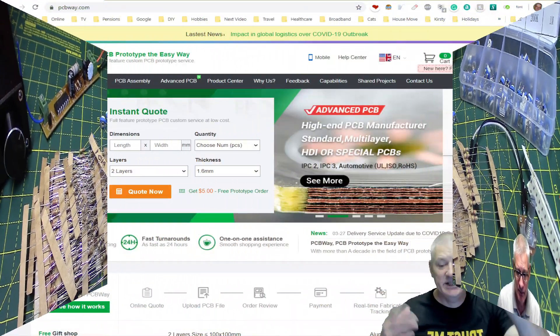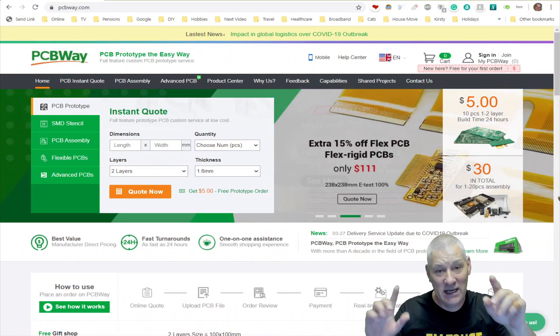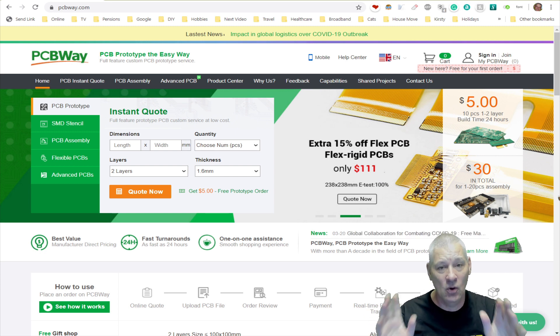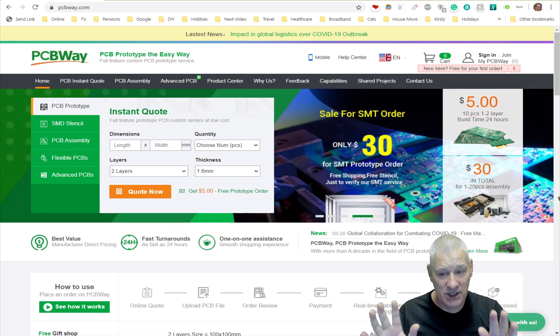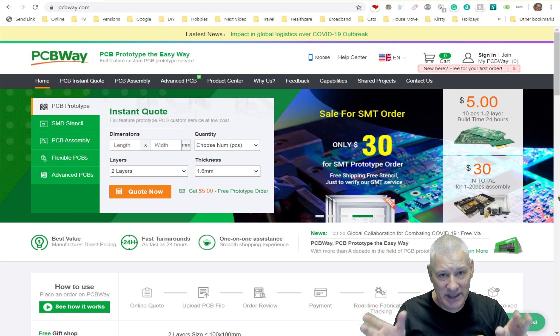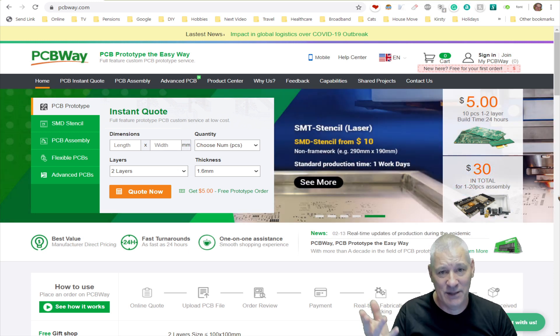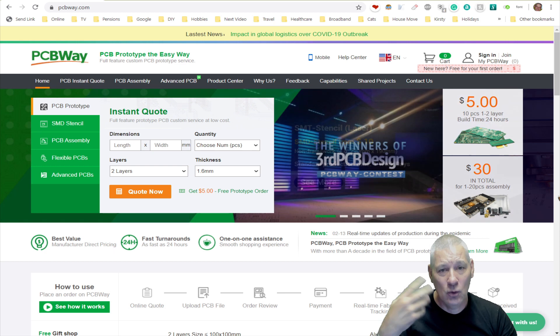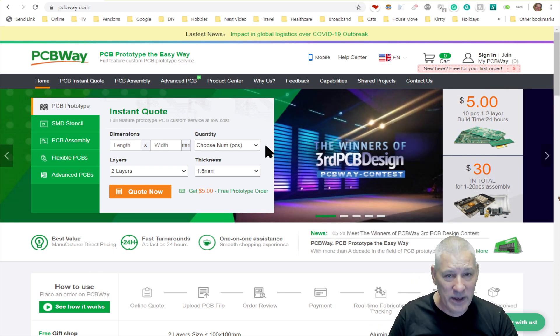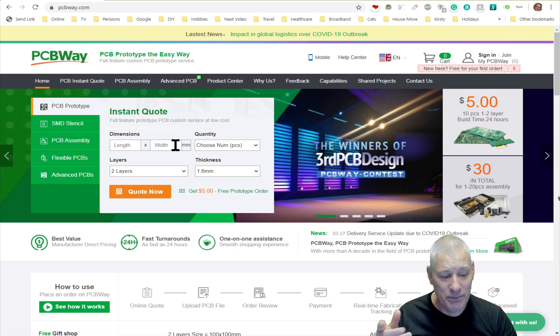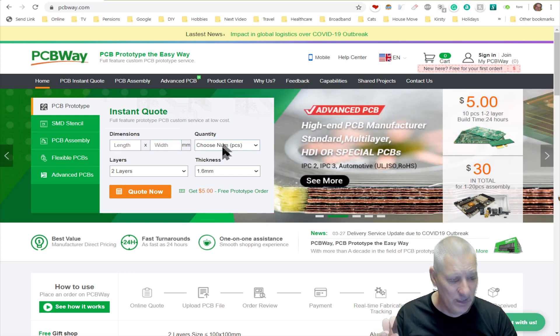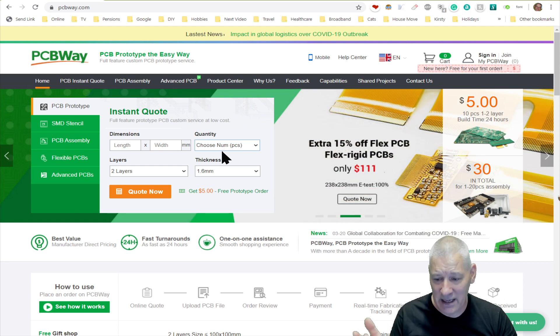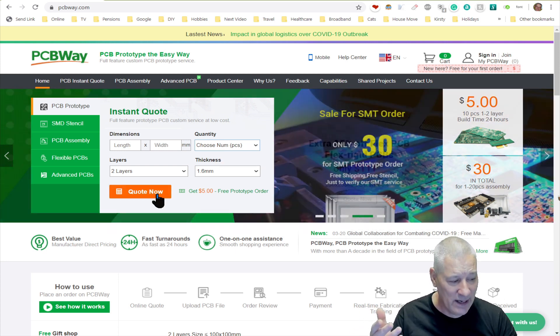Now just a quick shout out for PCBWay, especially for beginners who perhaps have never done this before. It really is simple once you get your head around it. Create your PCB design in your favorite CAD program, KiCad or something like that, and then get your Gerber files ready and upload them when you click on this button here. The dimensions are not important. Just put 100 by 100 here, put how many you want here. Remember, $5 for 10 pieces. So put in 10 and then click the quote now button.